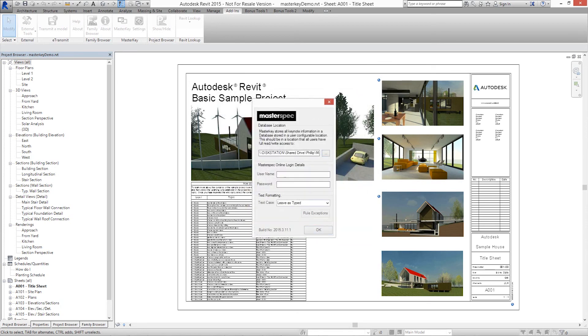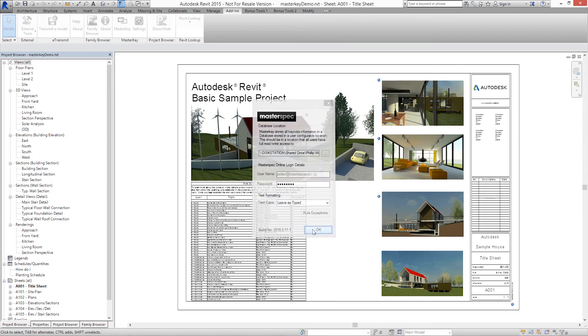Enter your MasterSpec Next Generation 2 username and password. This is your personal MasterSpec user ID, allowing you to link with Next Gen 2.